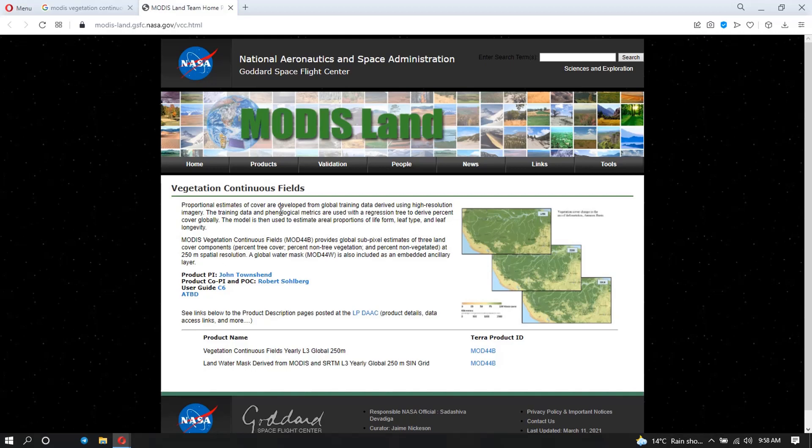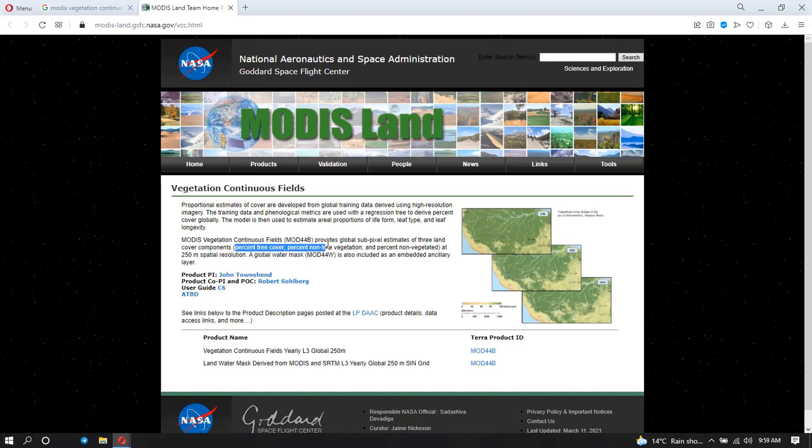So this is what the site for MODIS looks like. And as I said, we want this Vegetation Continuous Fields. When you see here in the description, it tells us that this data has three land cover components: the percent tree cover, the non-tree vegetation, and the percent non-vegetated. And it has a spatial resolution of 250 meters.